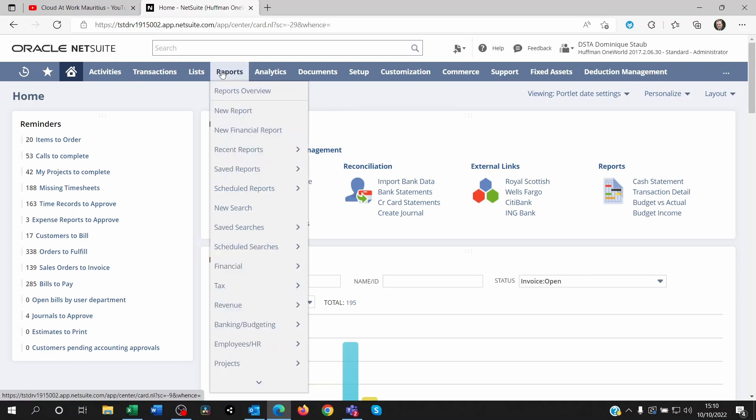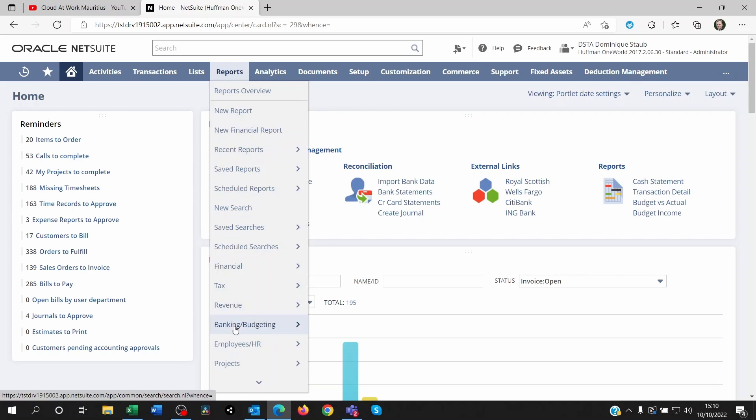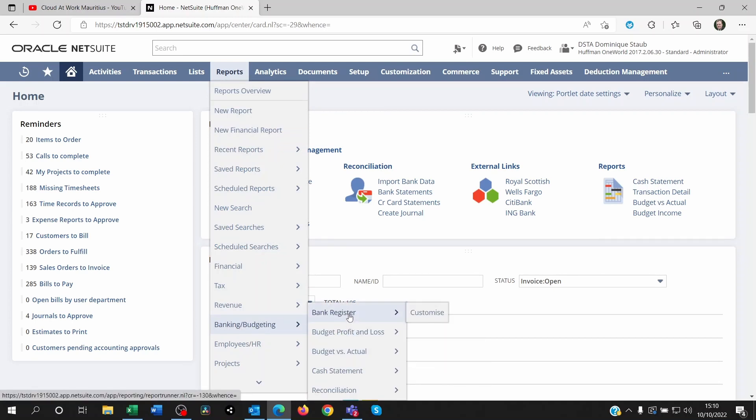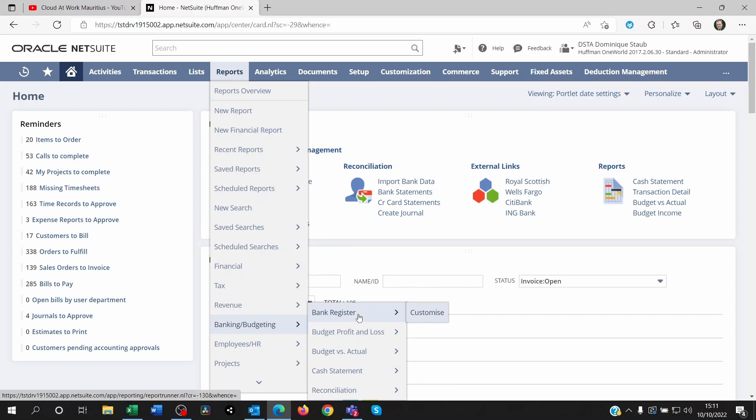The bank register—you need to go to Reports, Banking, and Bank Register. But in some cases when you click on this, it says that there's no data or that there's a problem. You could try to customize this and try all sorts of different options, but it's still not gonna show any transactions even though you know that you have postings in the bank accounts.